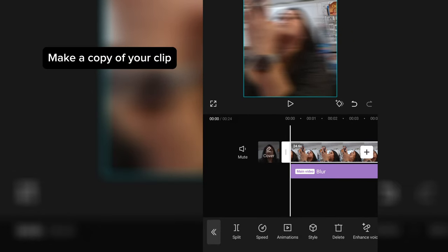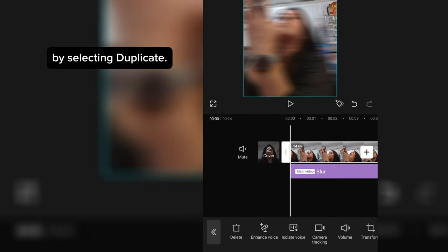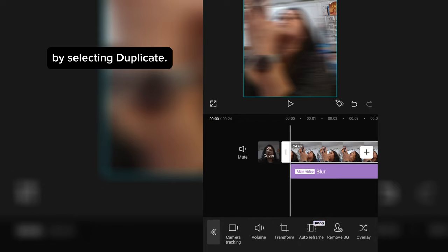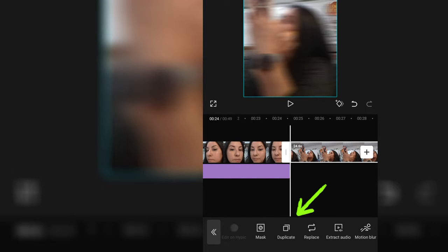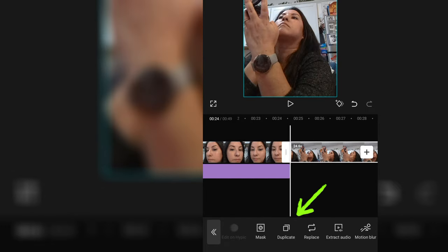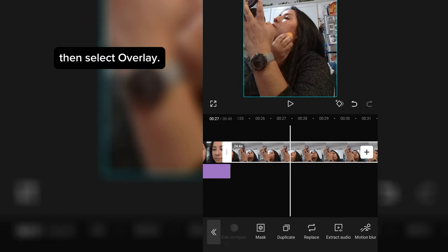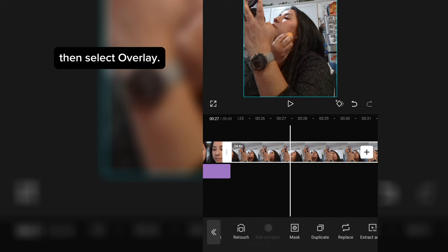Make a copy of your clip by selecting Duplicate. Then, select Overlay.